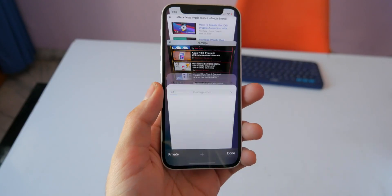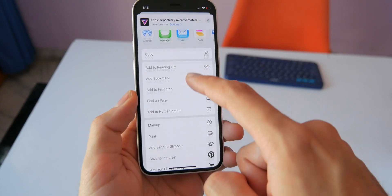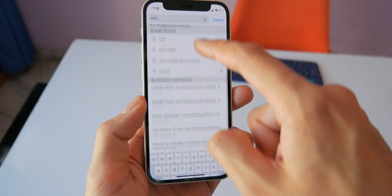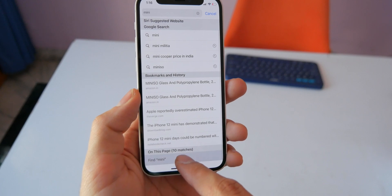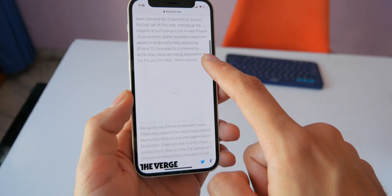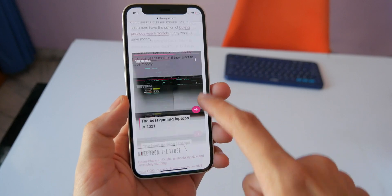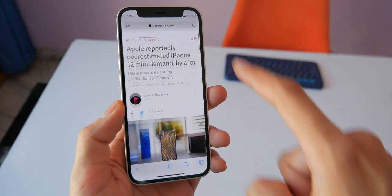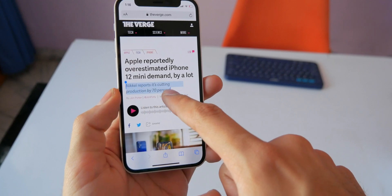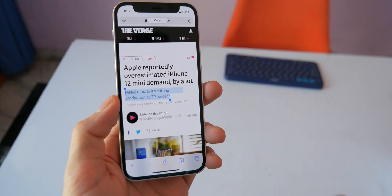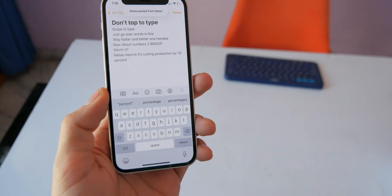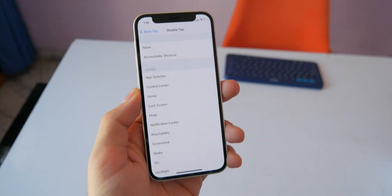For some real pro tips: you can tap with two fingers to open links in a new tab, or find words on a webpage using the Find option in the share sheet, or by typing the word in the address bar and selecting 'Find on Page'. You can grab the scroll bar to navigate pages faster, tap at the top to go back up, or pinch with three fingers to copy, pinch again to cut, and spread with three fingers to paste.